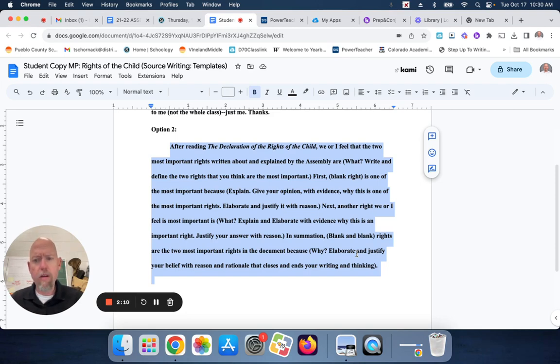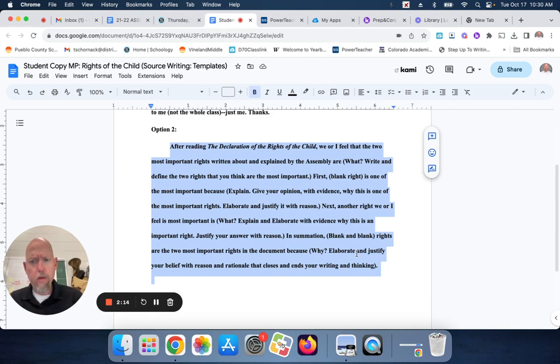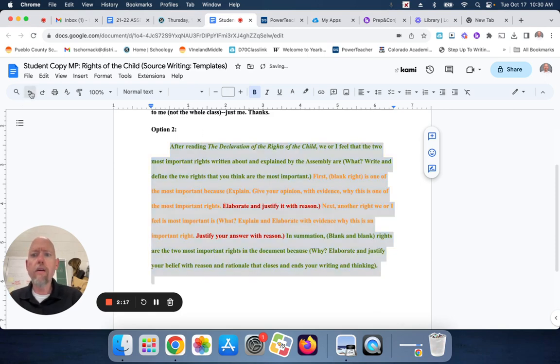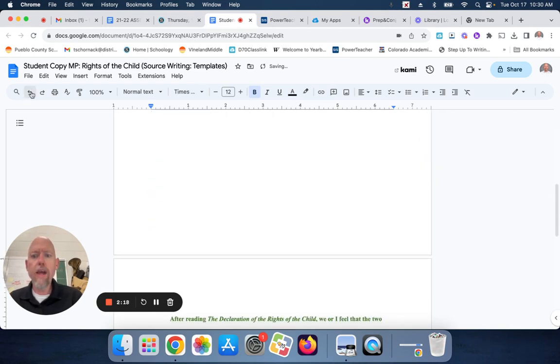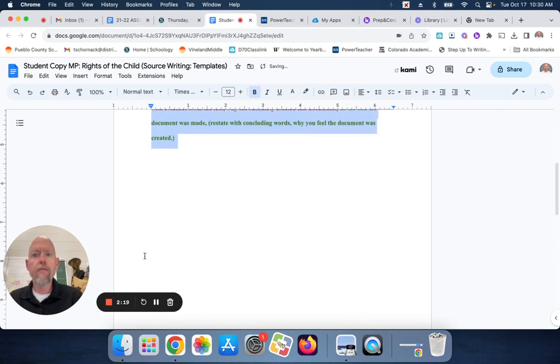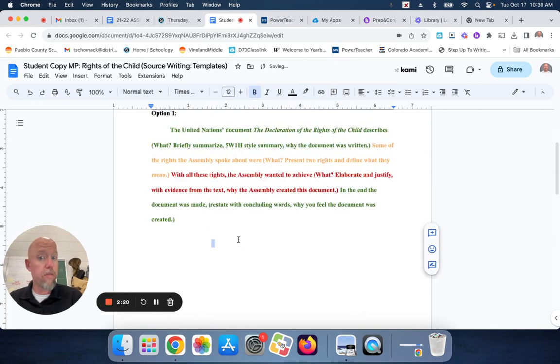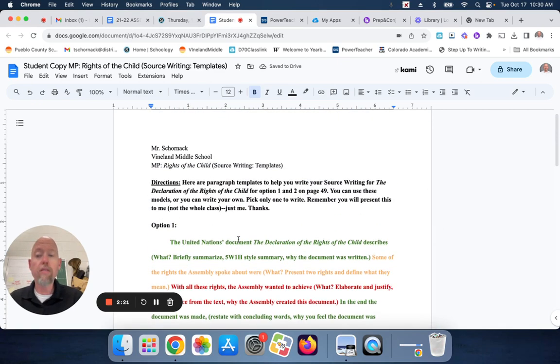Last year, I had them handwrite it. And you guys are going to type it this year. So, that's how you guys are going to do that. If you guys have any questions, please talk to me in class. Please message me on Schoology.